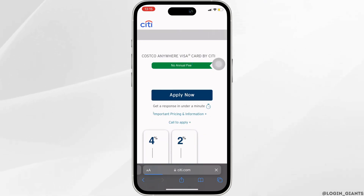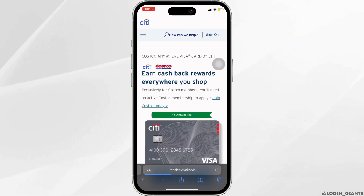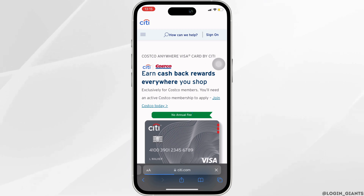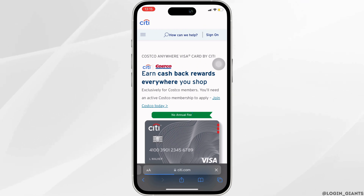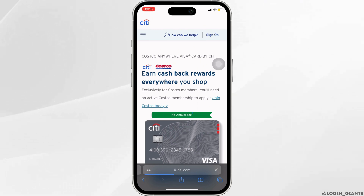It will land you on the official page of Costco Credit Card. At the top right corner, the option of Sign On will be available to you. Click on it.